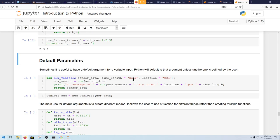Sensor data is something you always have to input — there's no way you'll have a default for that. But for timelink, you can set it equal to 'hour', meaning if you don't input timelink, it'll assume timelink is an hour. Similarly for location, instead of saying UCR every time, it'll just assume it's UCR.